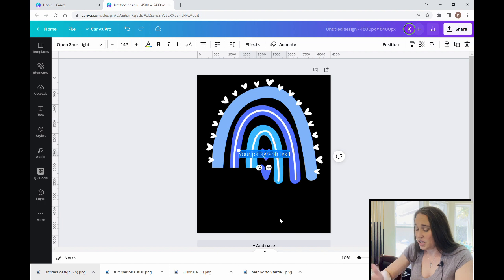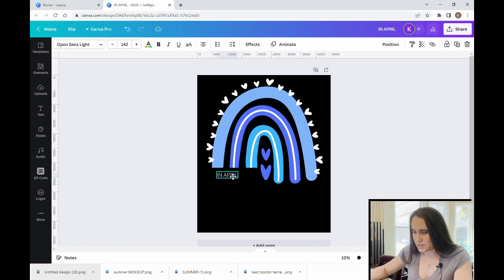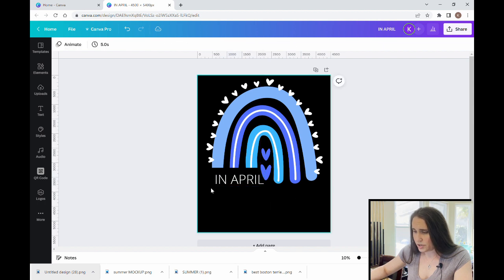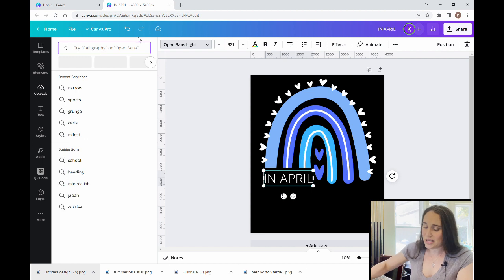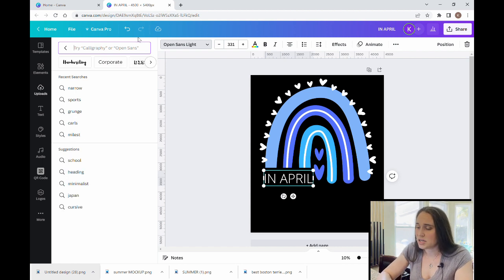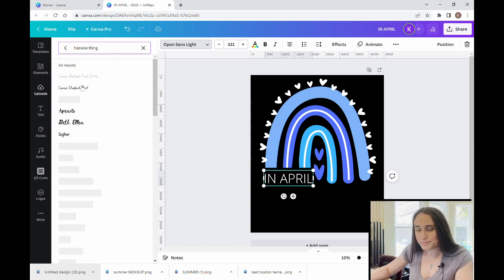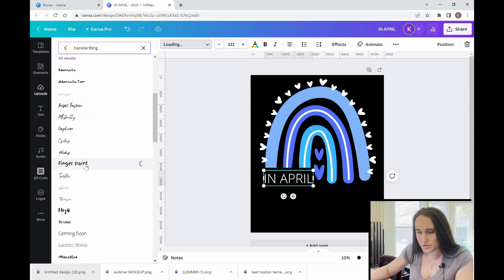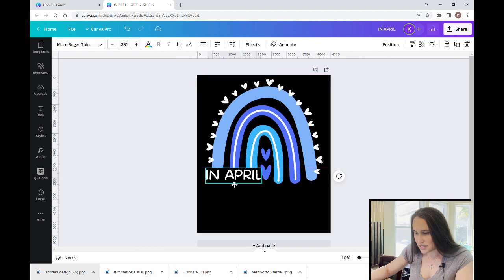Now I'll add some text. I'll hit T for a text box — this one will say 'In April' in all caps, and I'll make the text white so we can see it. Now I need to pick a font. Since this is a kind of hand-drawn, kid-looking design, I'll search for 'handwriting' or 'kids' or 'rounded' fonts. I want something a little rounded. That one looks really cool — I kind of like that for 'In April.'